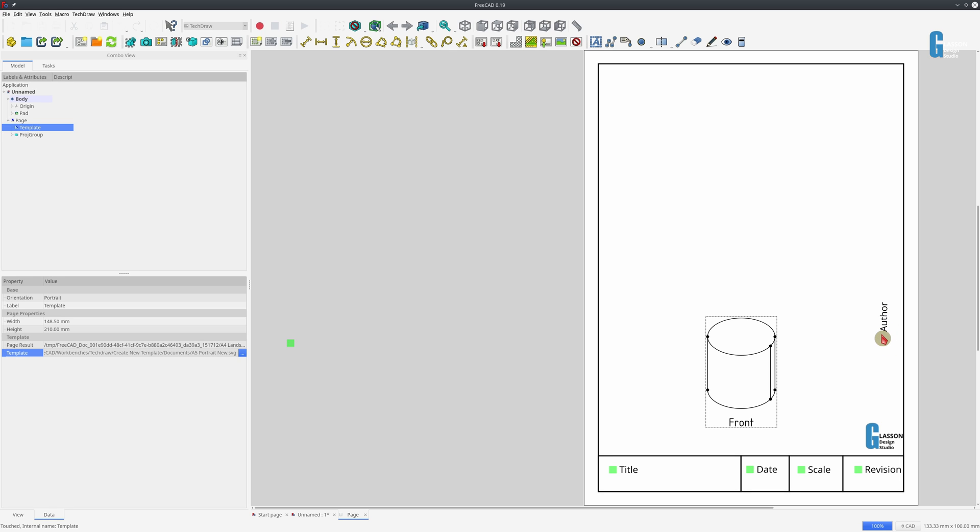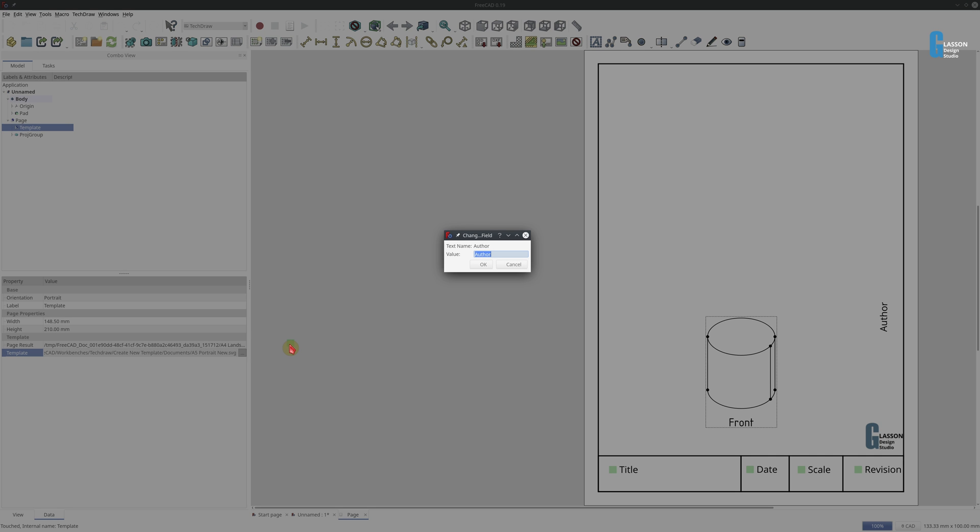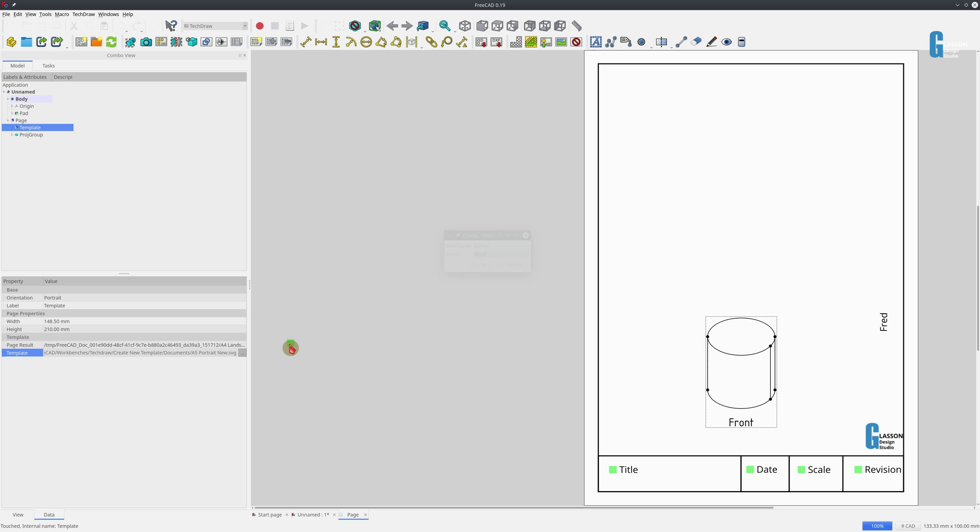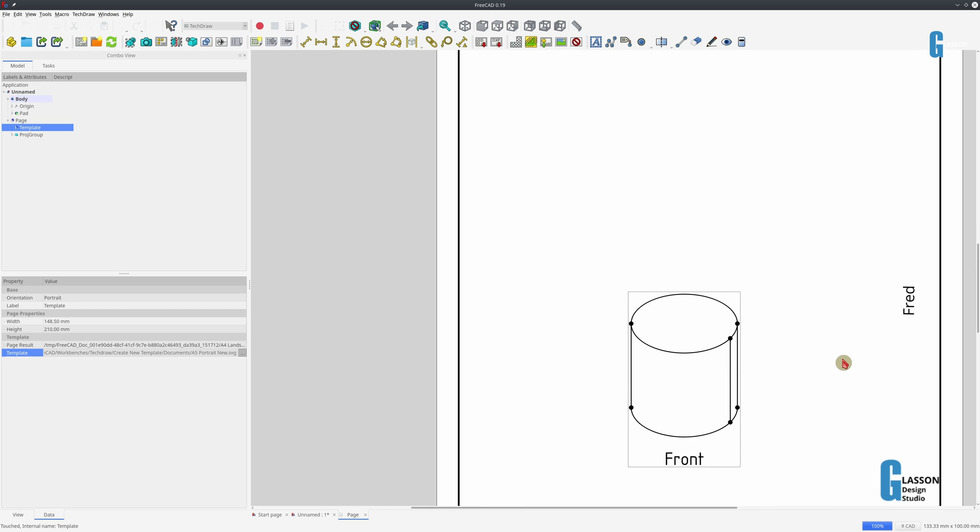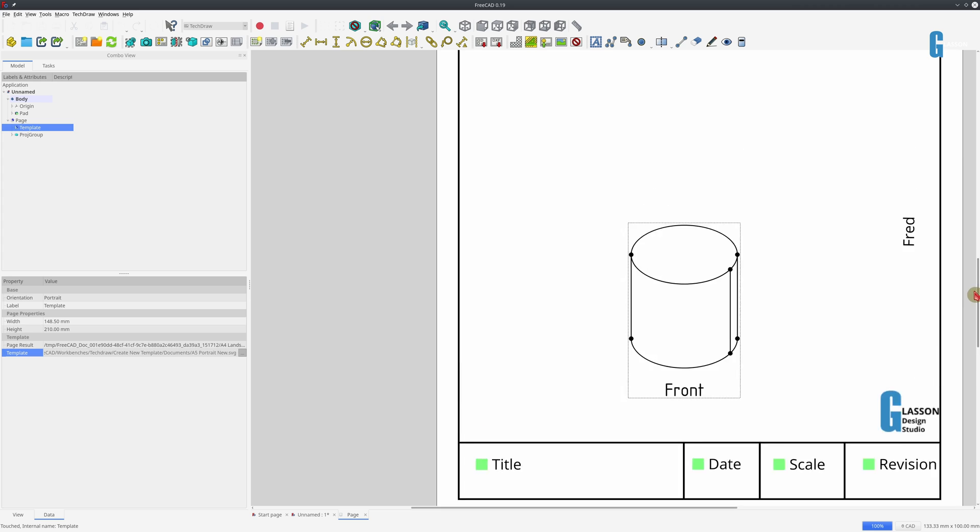And you can see that with author there isn't a green box. But sharp-eyed viewers will spot that there is a green box off to the left. If I click on that, it'll allow me to edit the author field. But it's not very intuitive to have it out there.